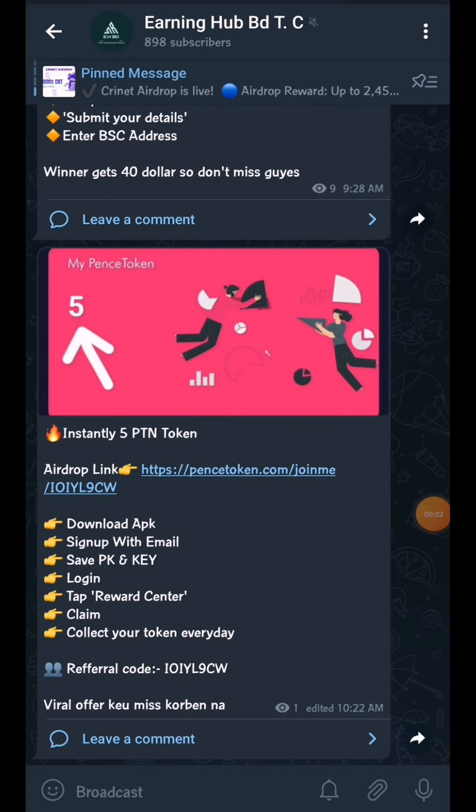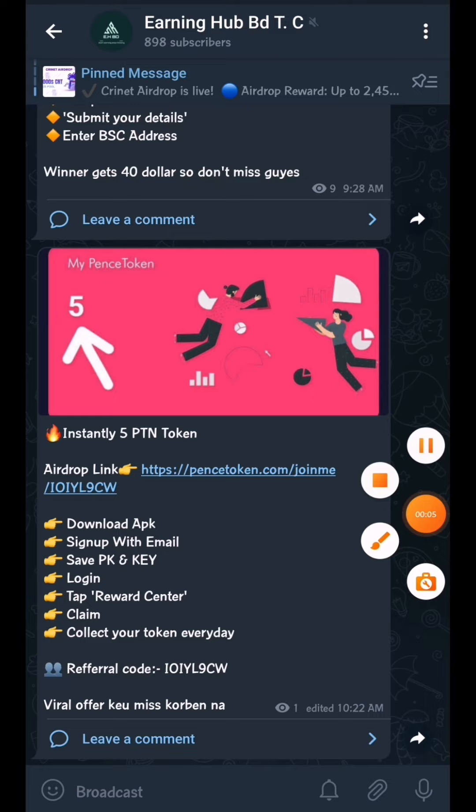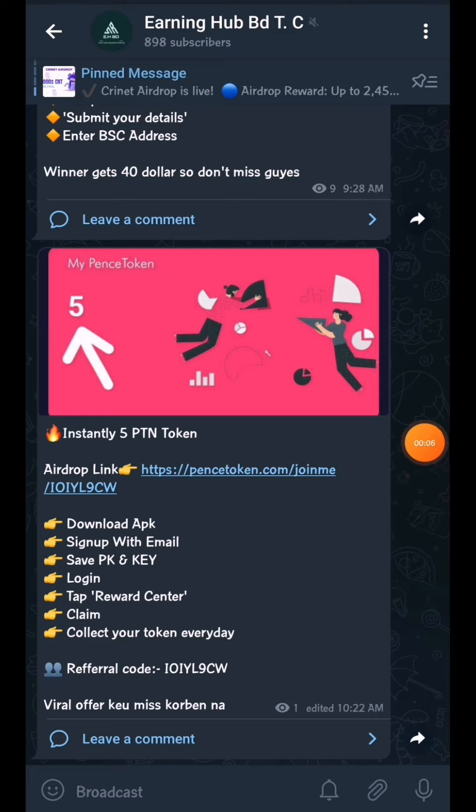Hello viewers, Assalamualaikum and welcome to our channel. This is a very interesting wallet offer.